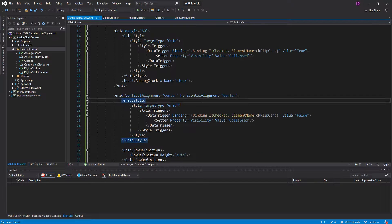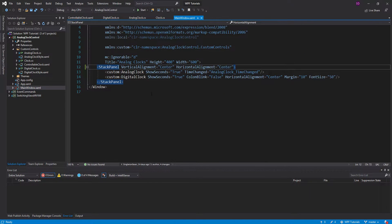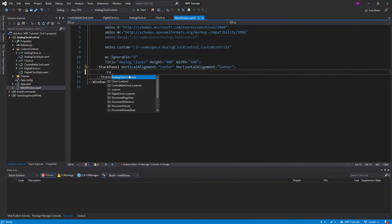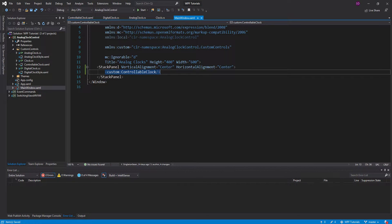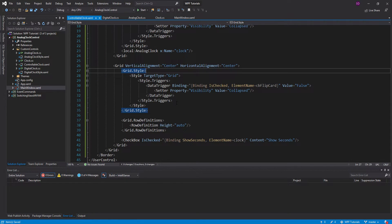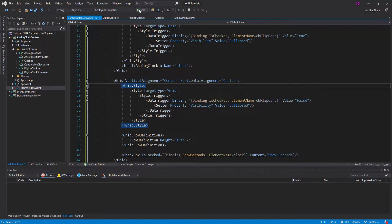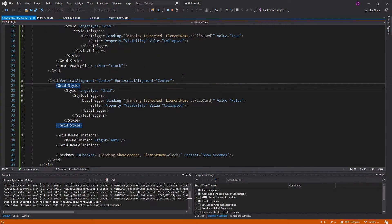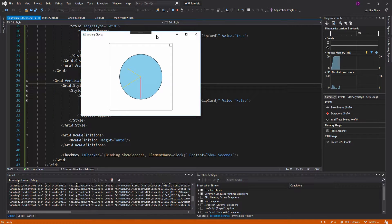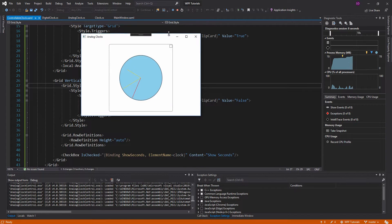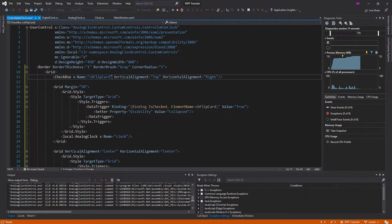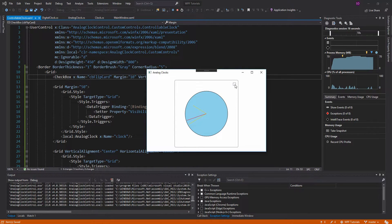Let's set this up in our main window. We're going to get rid of our current clocks and add a controllable clock. Let's go ahead and run it. There we go — we have our clock. I want some more margin there, so let's give it margin because it's too close to the border. There we go, that looks good. Let's click the checkbox.